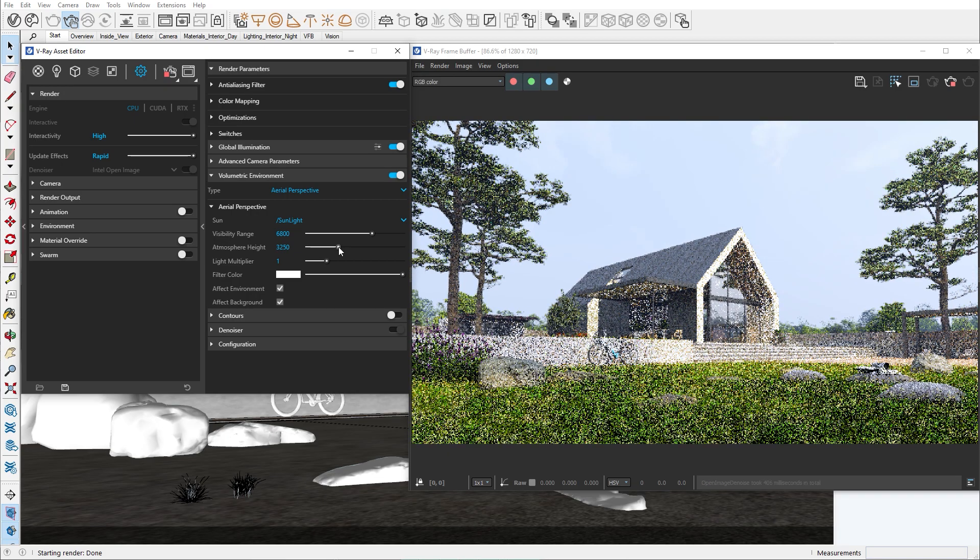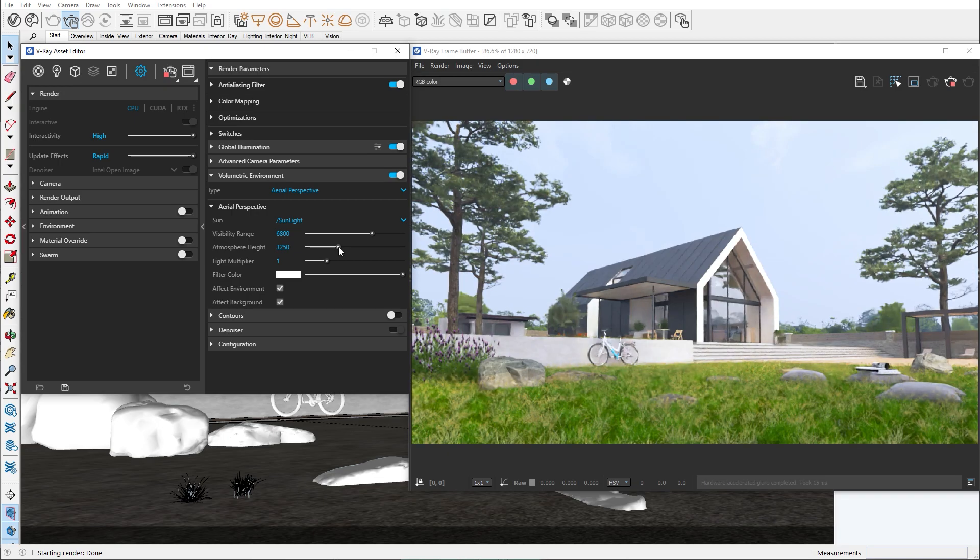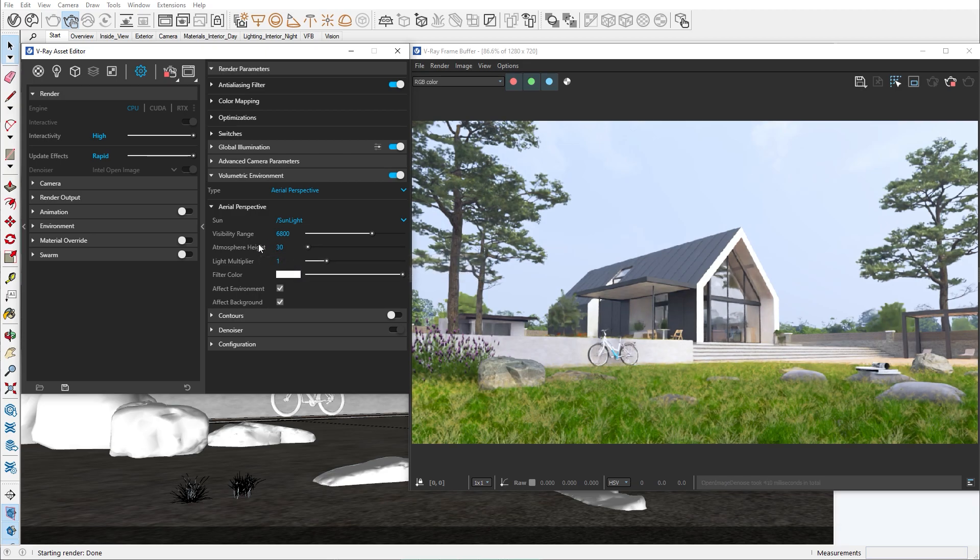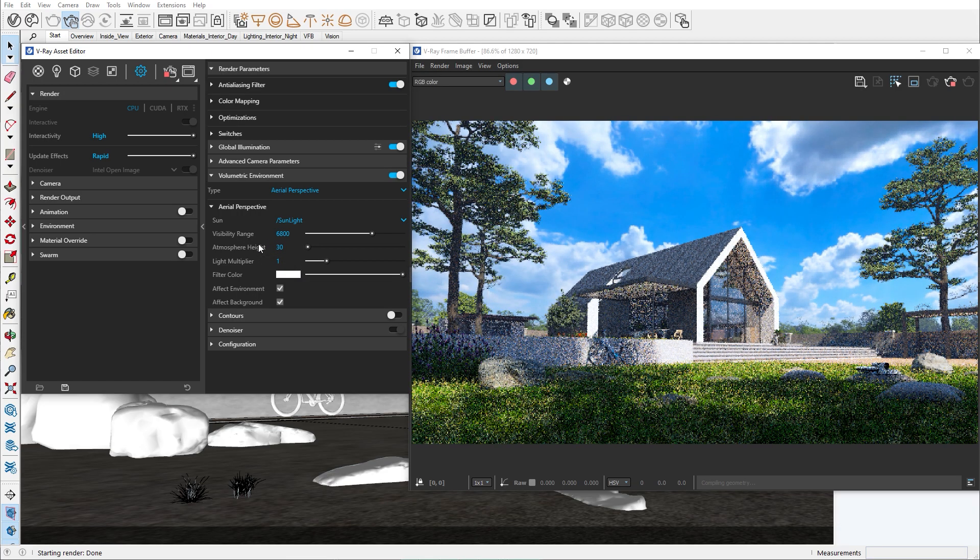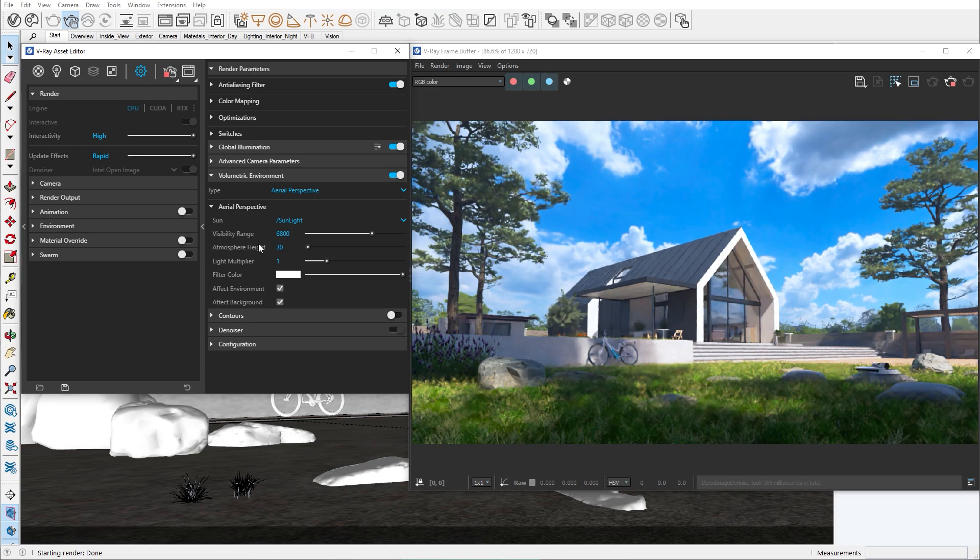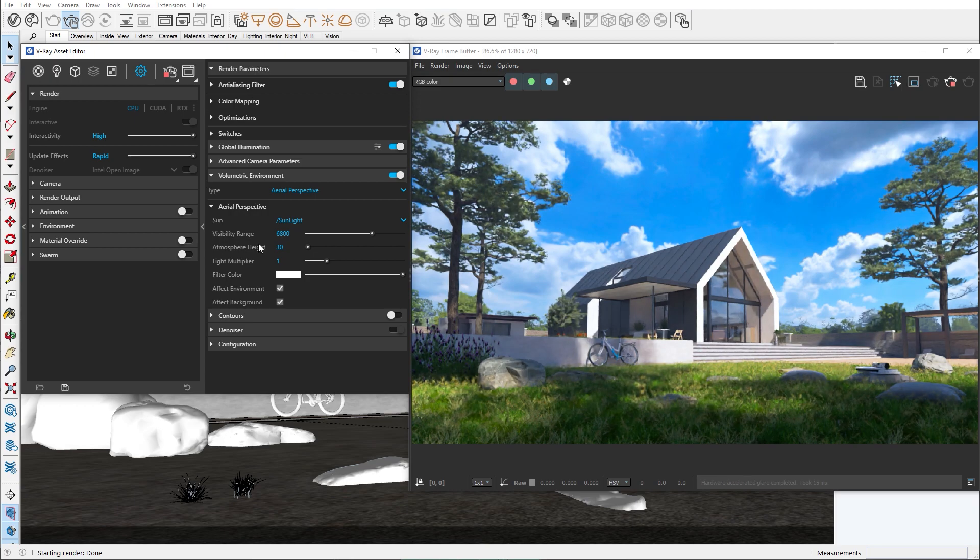The atmospheric height indicates the height of the volumetric environment. Note that by increasing the height the lowest parts will be less visible and the highest points will be more visible. Then we have the light multiplier.